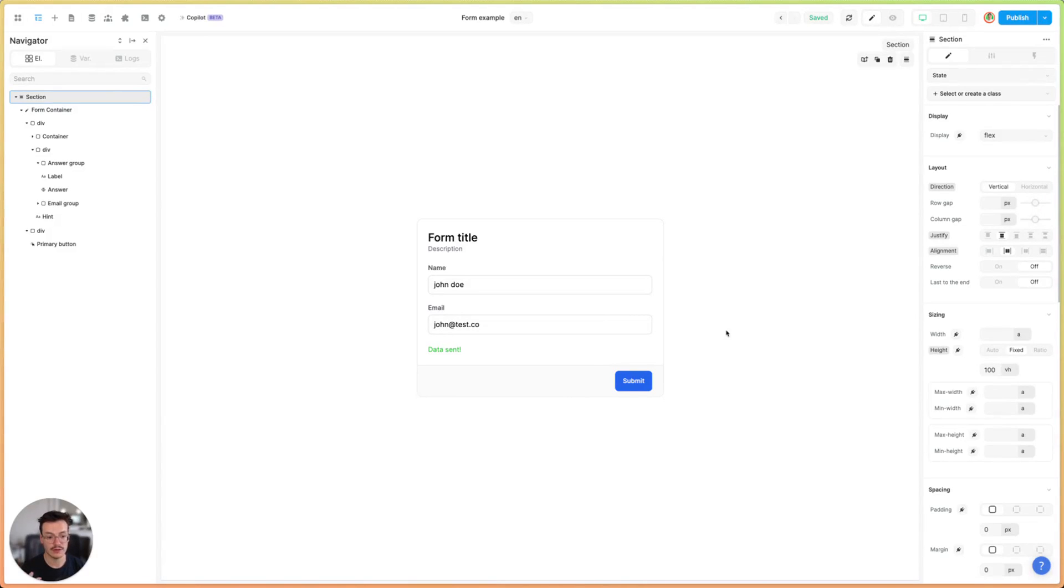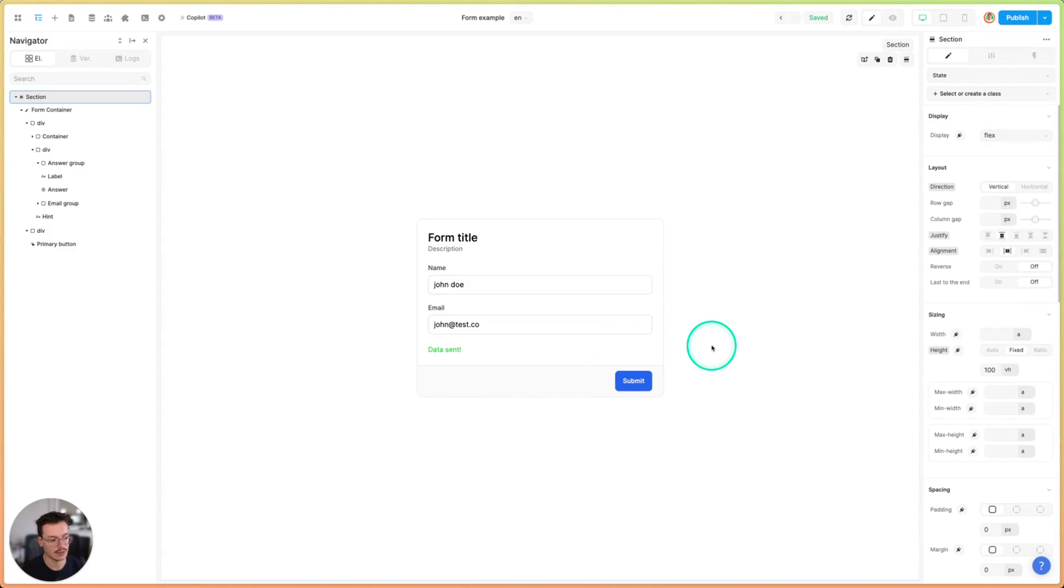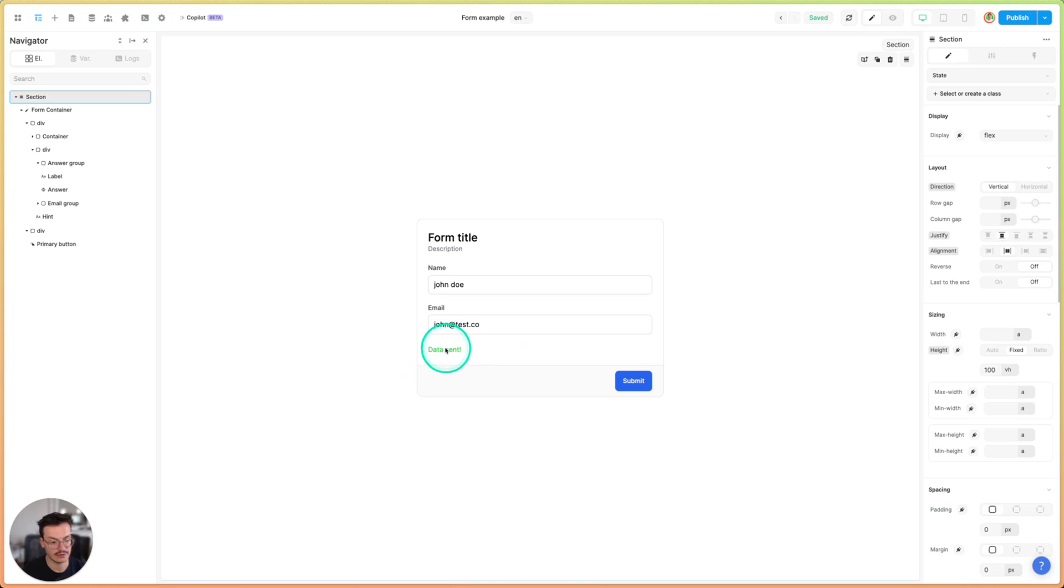In this video we'll see how to disable a submit button in a form when the form is currently sending data, and how to display a success message when this data is sent.